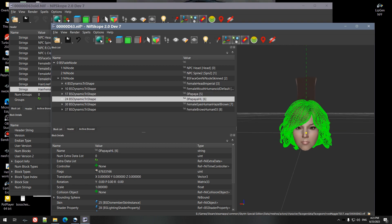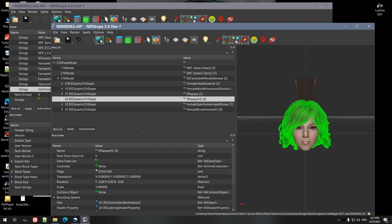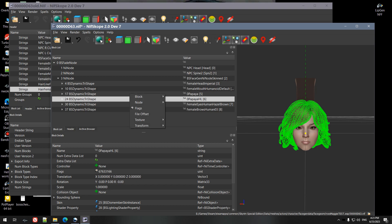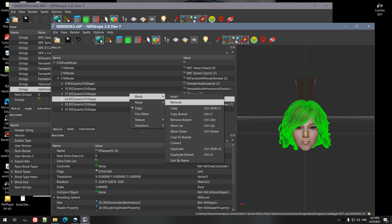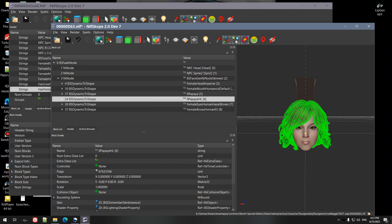So in the tree view here, not in the header, you want to right-click, go to block, remove branch, not remove, remove the whole branch. And that would just remove the scalp. Should look okay in those cases.